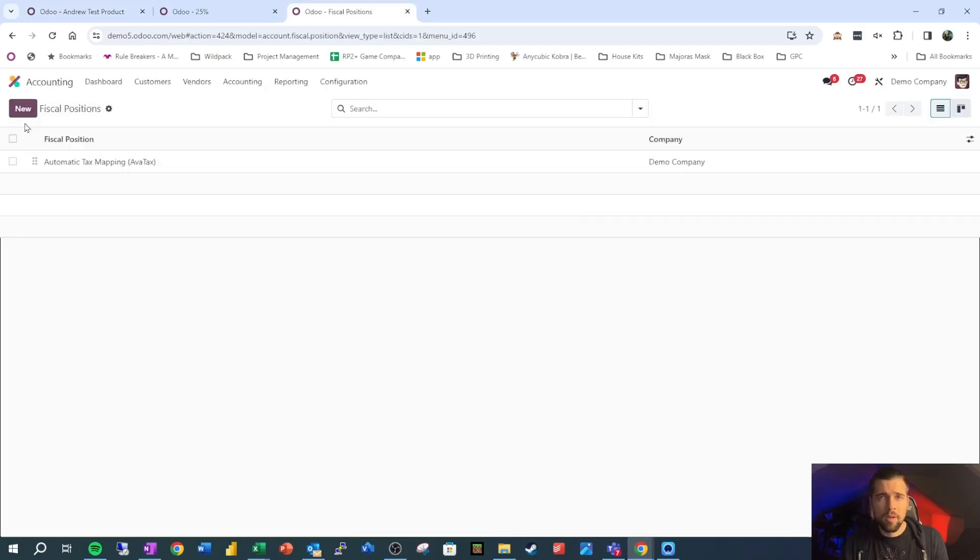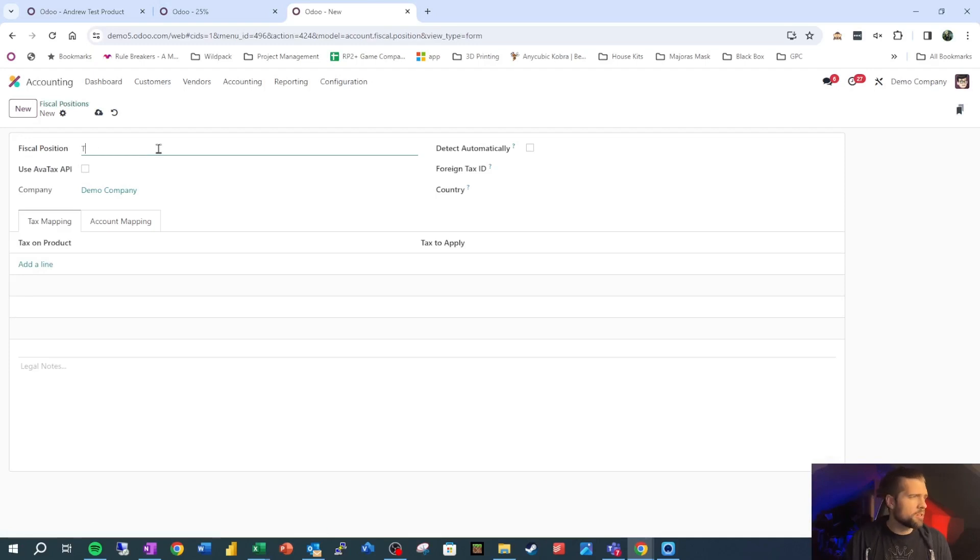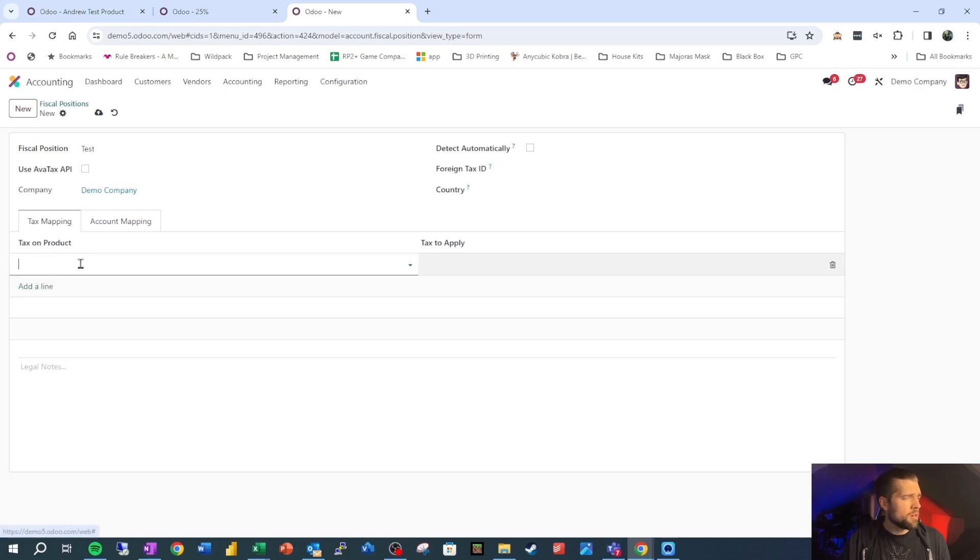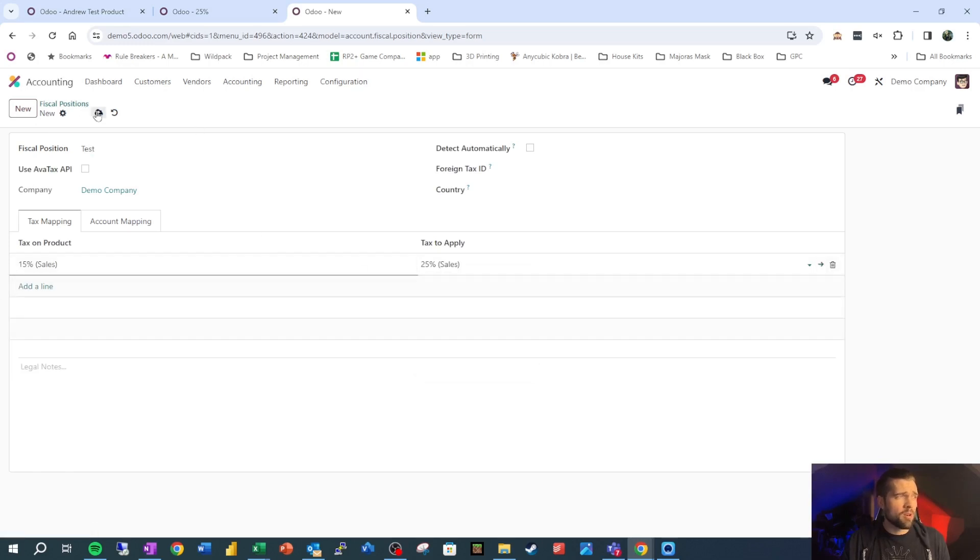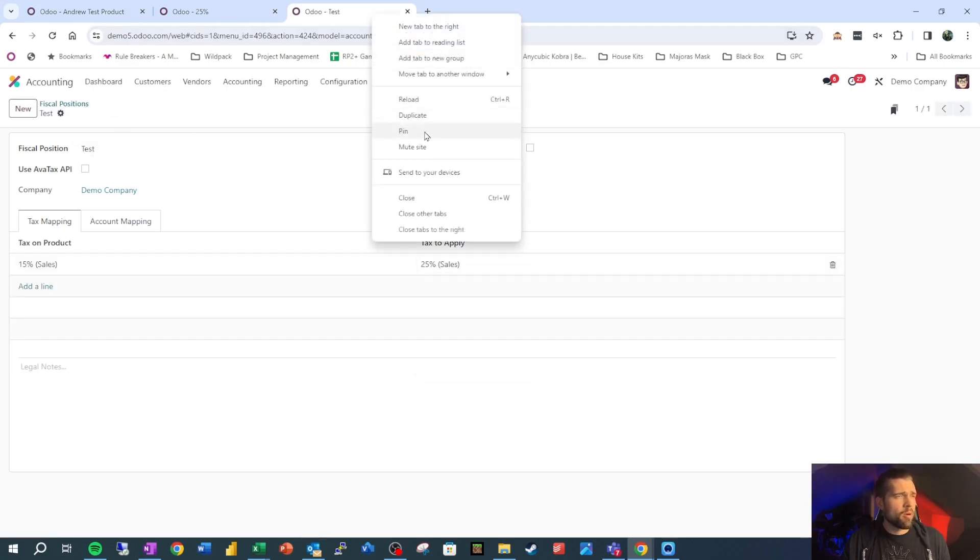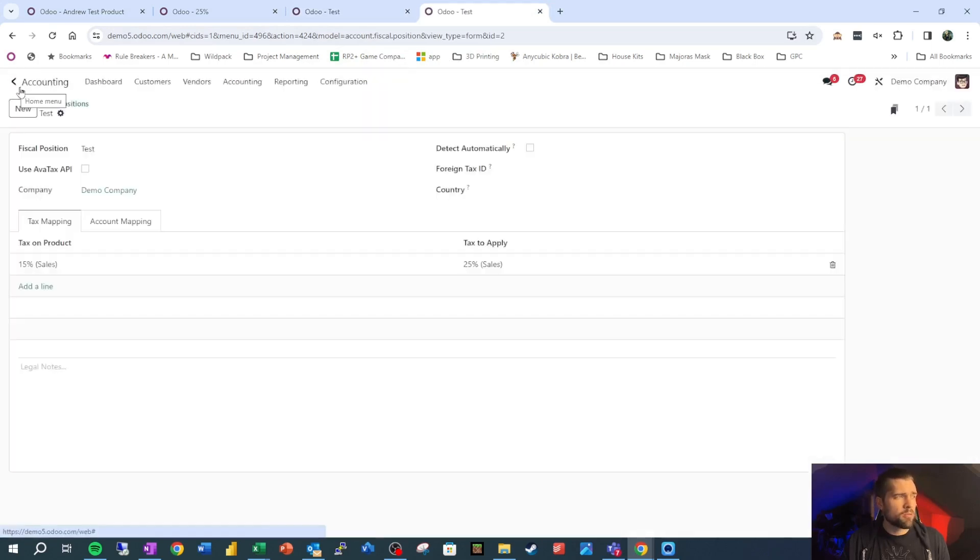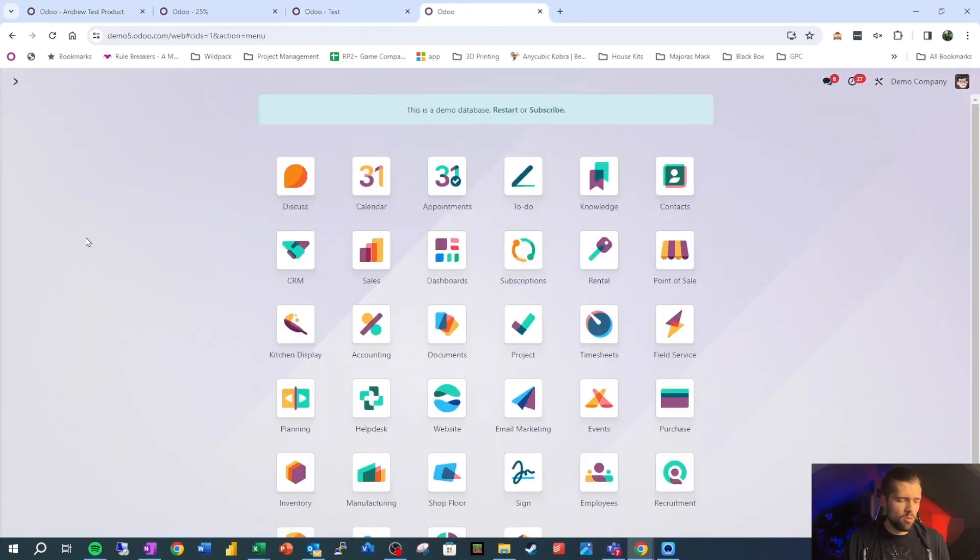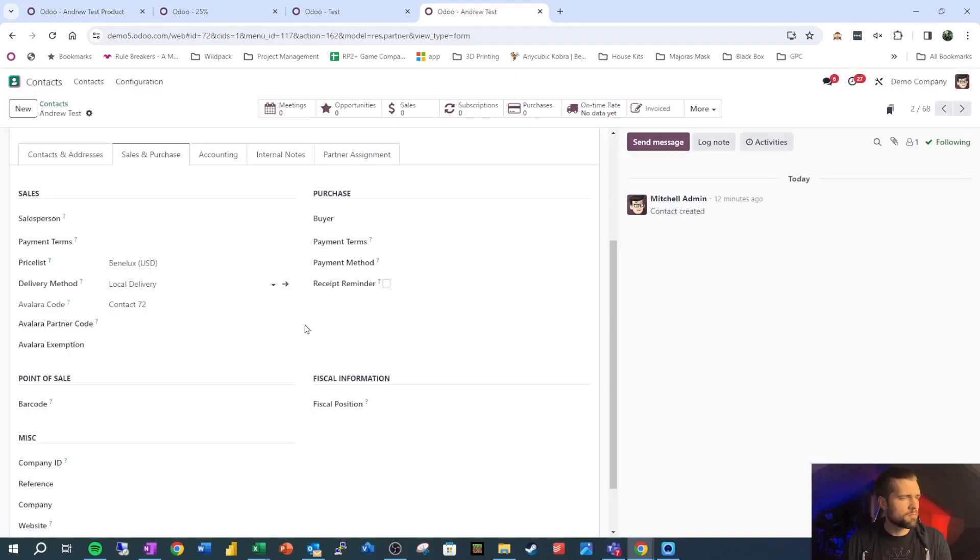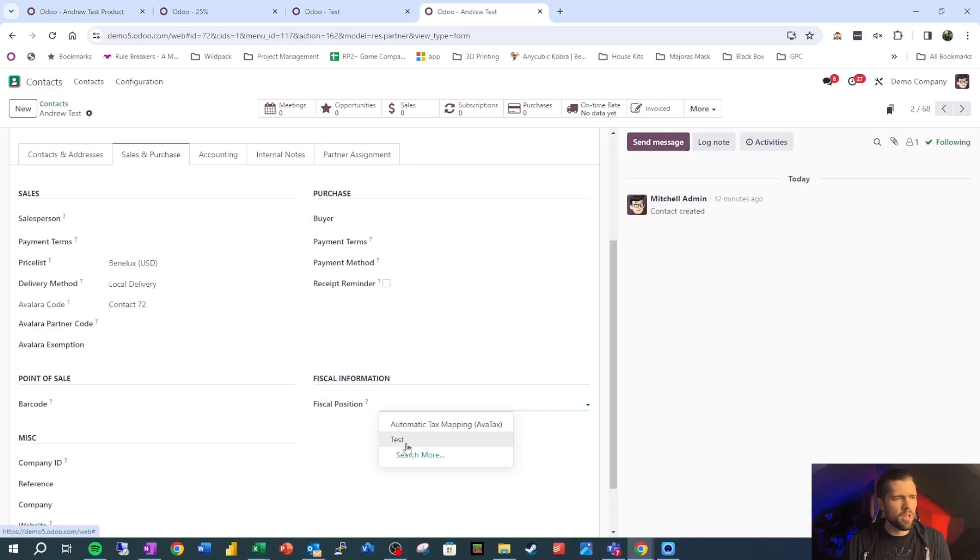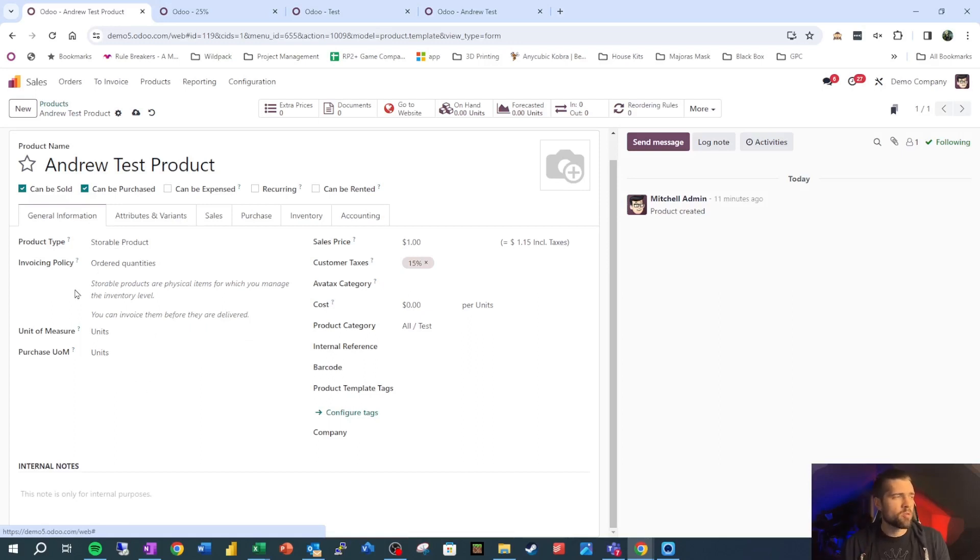Hopping back into our product, we're going to leave a 15% base tax here. To make things a little bit more fun and to illustrate how fiscal positions work, we're going to create a new fiscal position called test. And we're going to say 15% is the tax on the product, and we're going to switch it to this new 25% that we just made. Now we're going to go into our customer account and we're going to set their fiscal position to the new one that we just made. Let's go into the sales and purchase tab, fiscal position, test, and save.